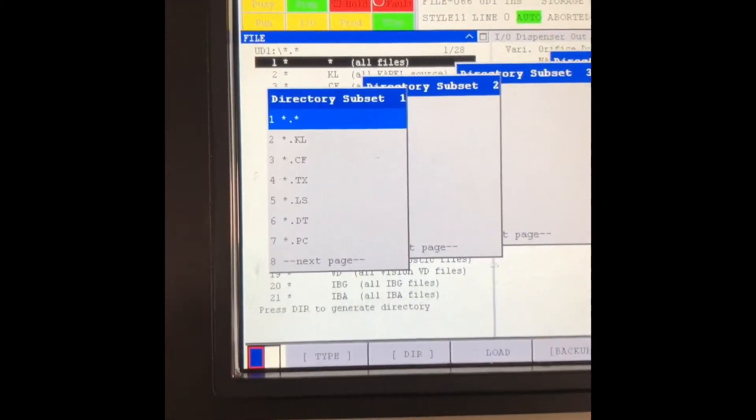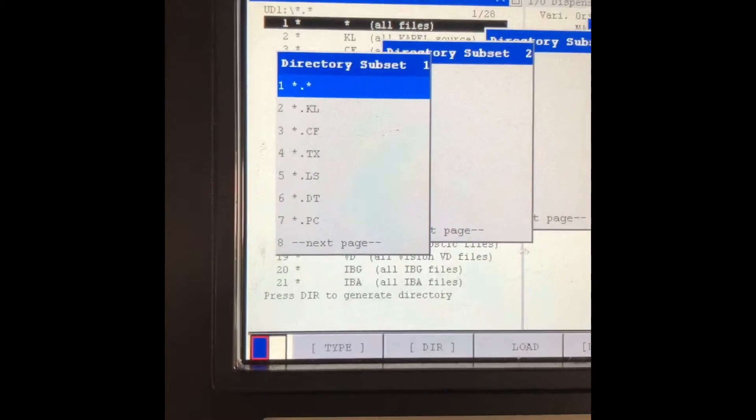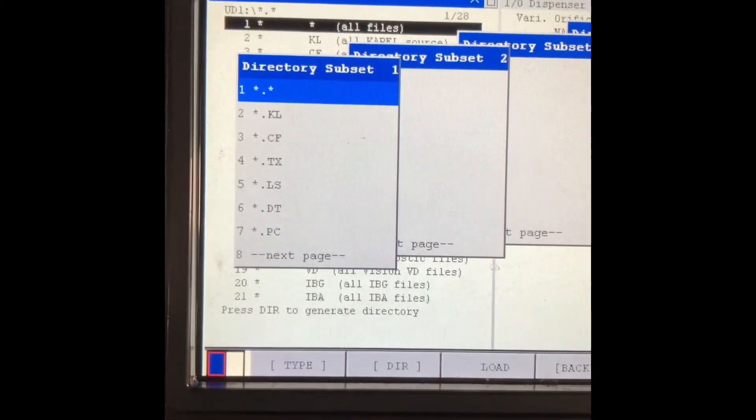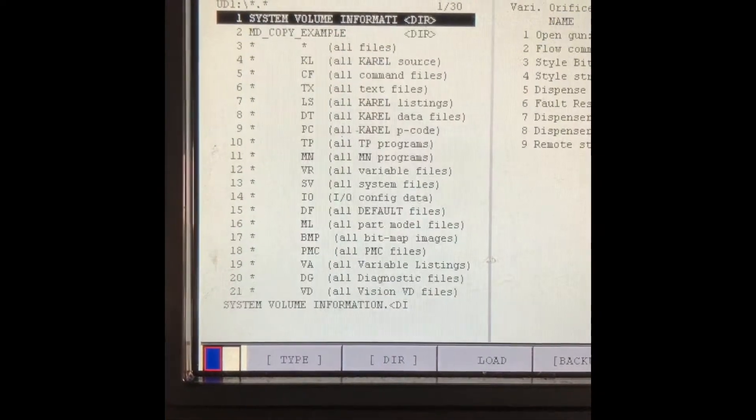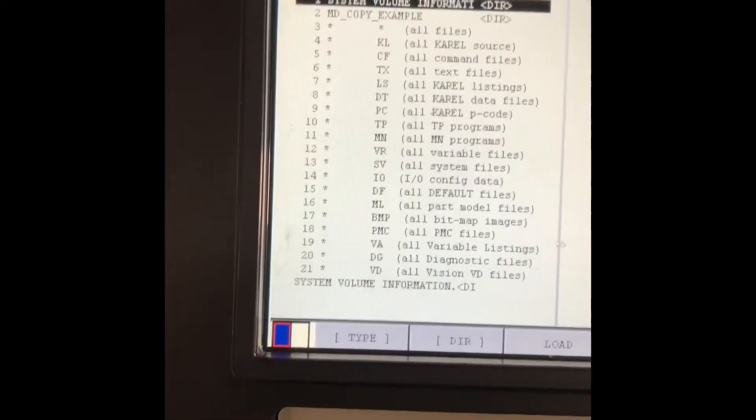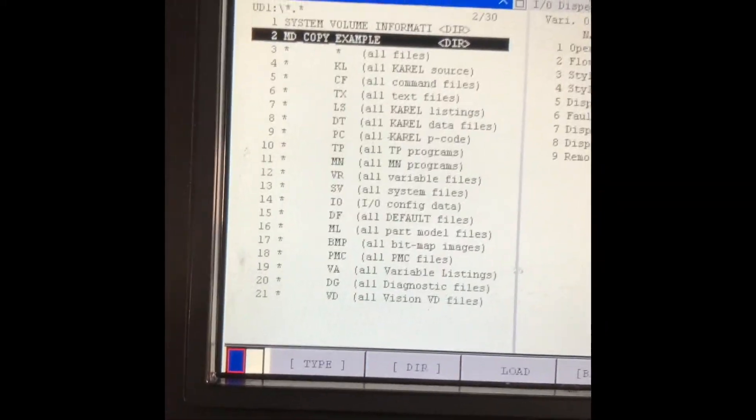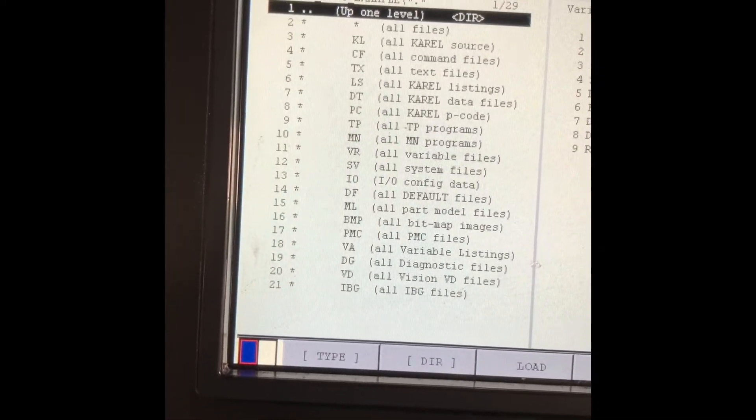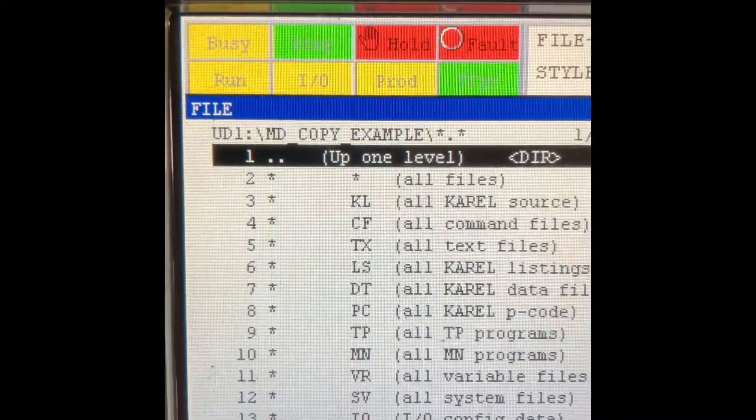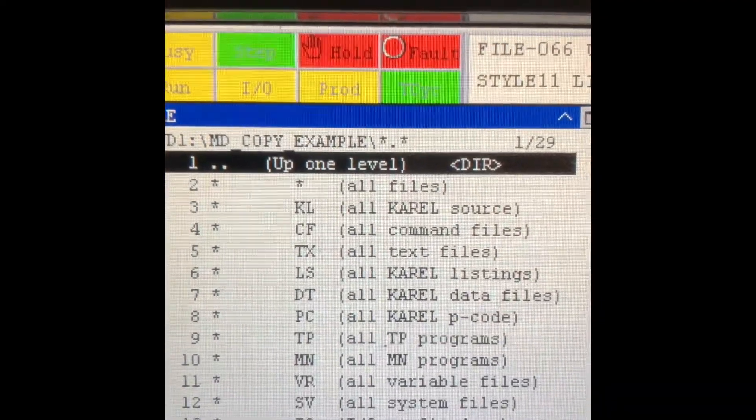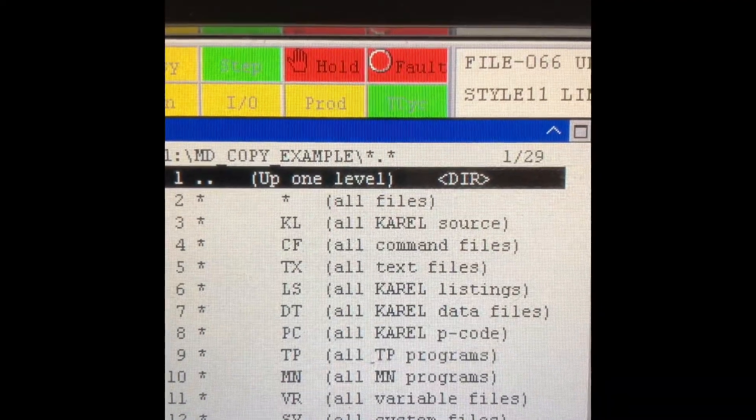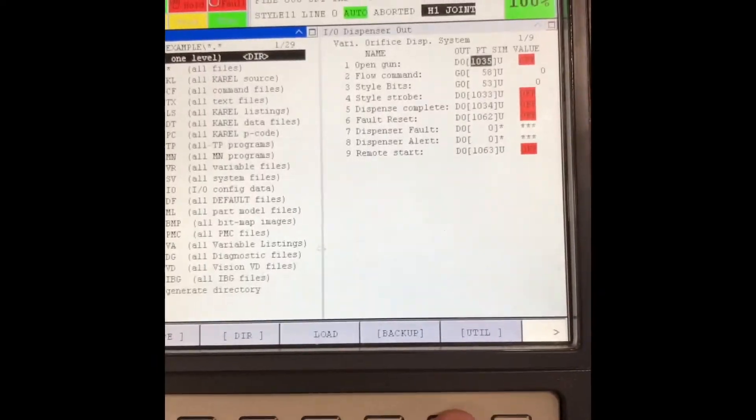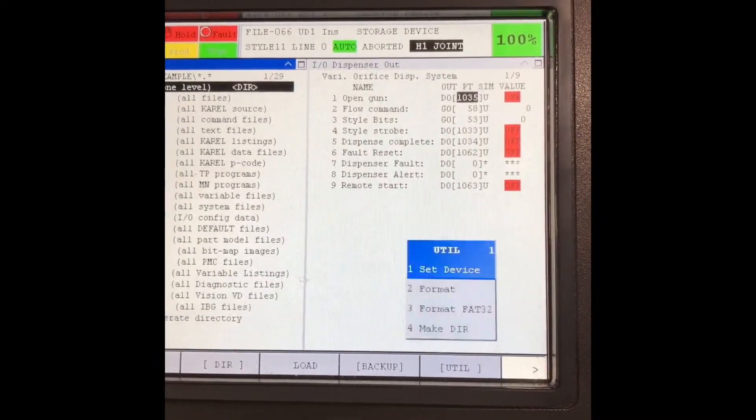Start out, it starts all files. It'll scan your USB and just open up every folder. So I already made a folder on here, MD copy example. I'm going to hit enter on that. Once I'm in UD1 MD copy example, I see a slash with a star dot star. I'm in that folder. I'm going over here again to utility.